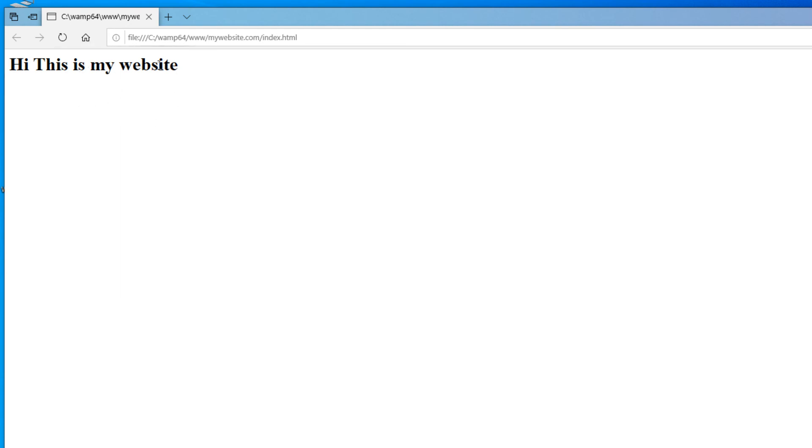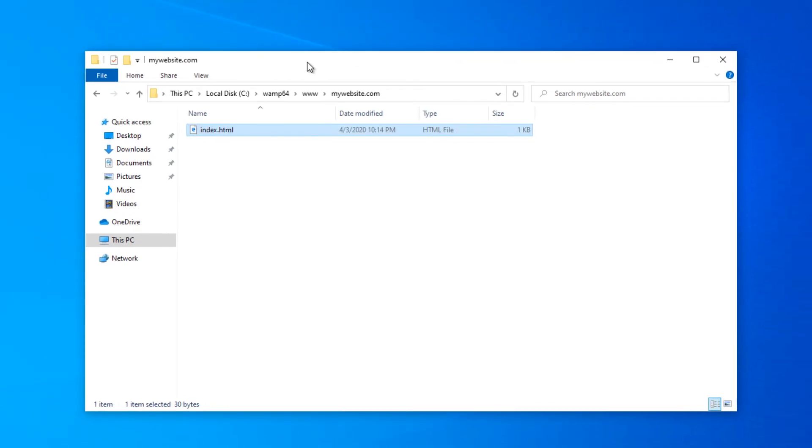In the next video let's try to install WordPress inside our local web server and start designing a full functioning website without writing any codes.